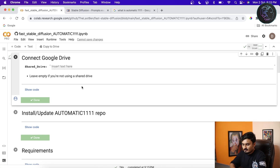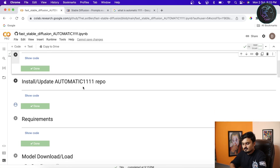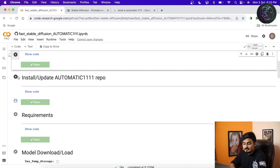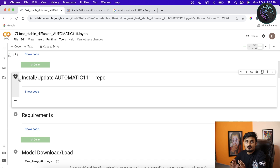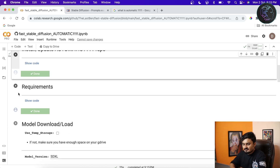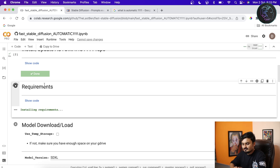Now we have to install or update Automatic1111. In my case it's already installed so it will just update, but if it's not installed it will automatically download everything required and install it. Just click and wait. Once that's done, next we have to install the requirements — again, just click and wait.